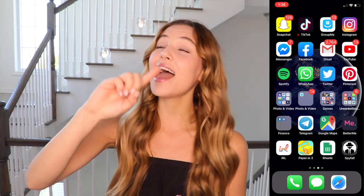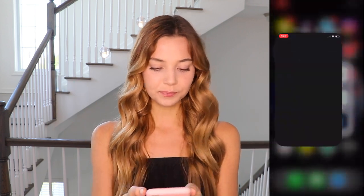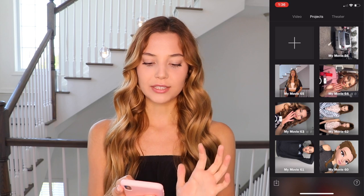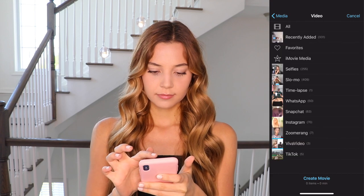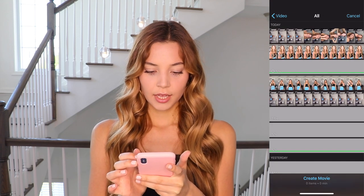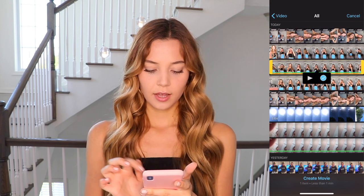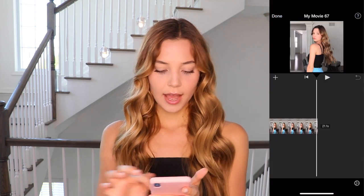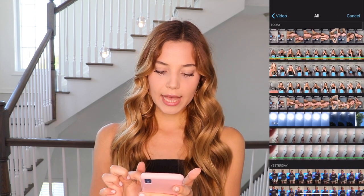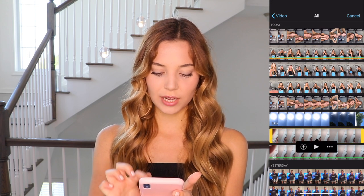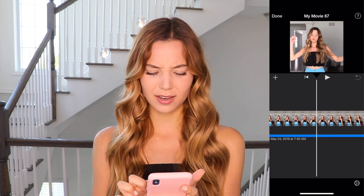Now that you have your video and your sound, we're going to go to iMovie to put them both together. I'm going to go to iMovie, press on plus, then Movie, go to videos, and choose the video I filmed. Press create movie. Then press on plus, press on video, press on all, and pick the video with the sound. Press on the three dots and then the sound wave, just so it's a sound and not a video.